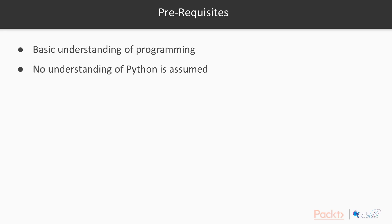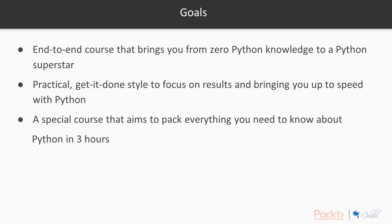In this course, we assume that you have basic understanding of programming, but we don't assume any understanding of Python. The goals of this course is to create an end-to-end course that brings you from zero Python knowledge to a Python superstar.